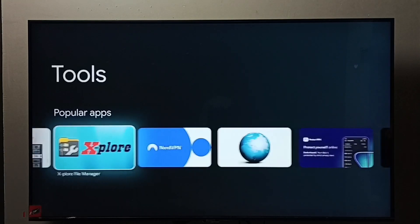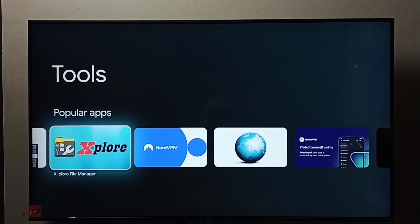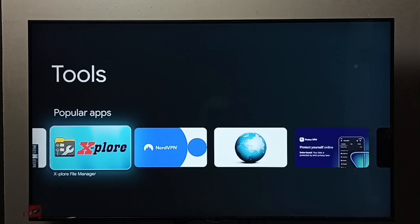In this video I am going to install this Explore file manager app. I already installed it.